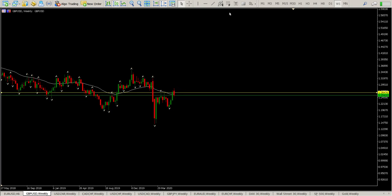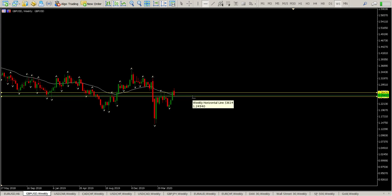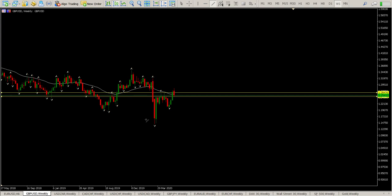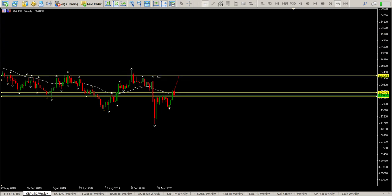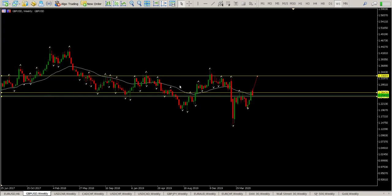Looking at where all these weeks closed and opened, we battle to get through the level at 1.24940. I have a feeling this is just a one-bar pullback, and we should be getting ready for the next measured move, which takes us slap bang into the top of what was a range — with a lot of interaction around 1.33004.